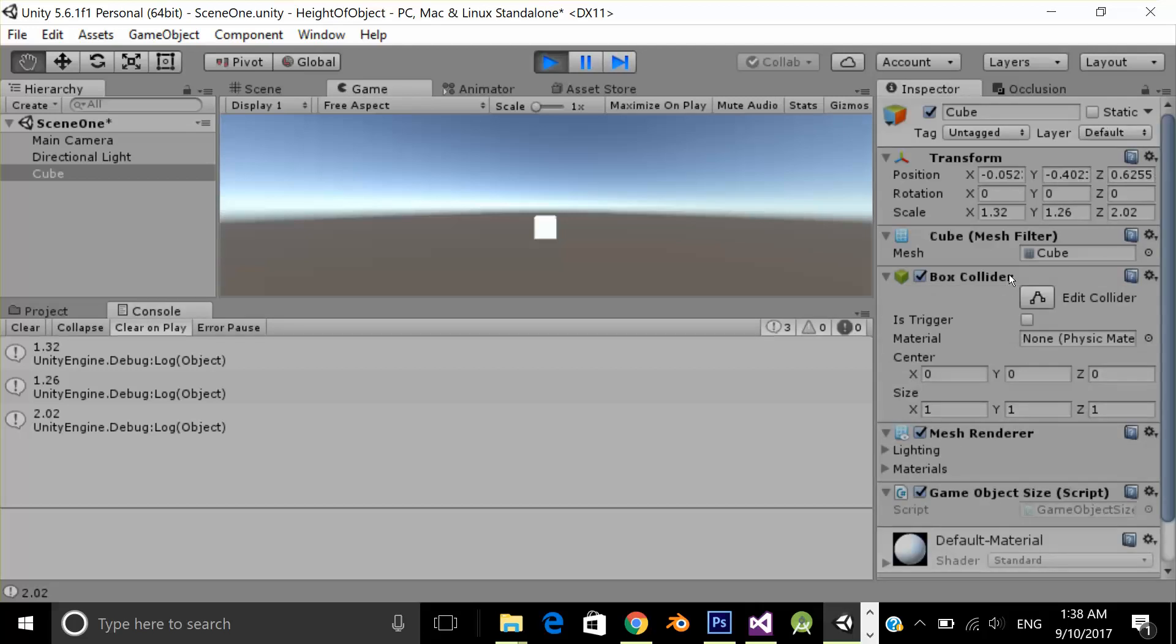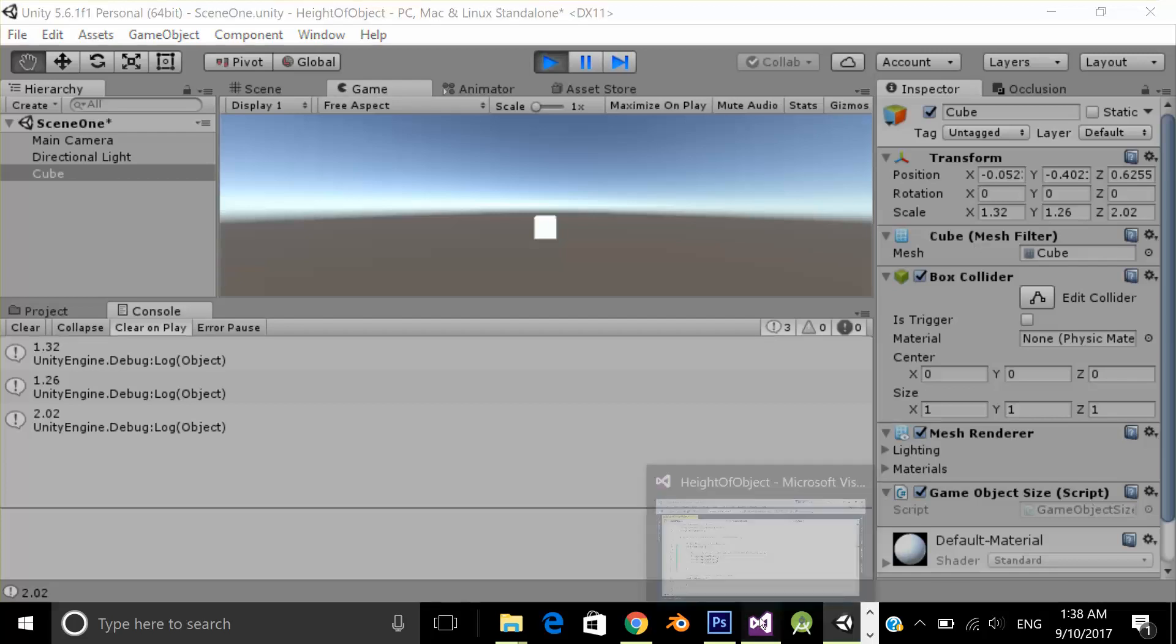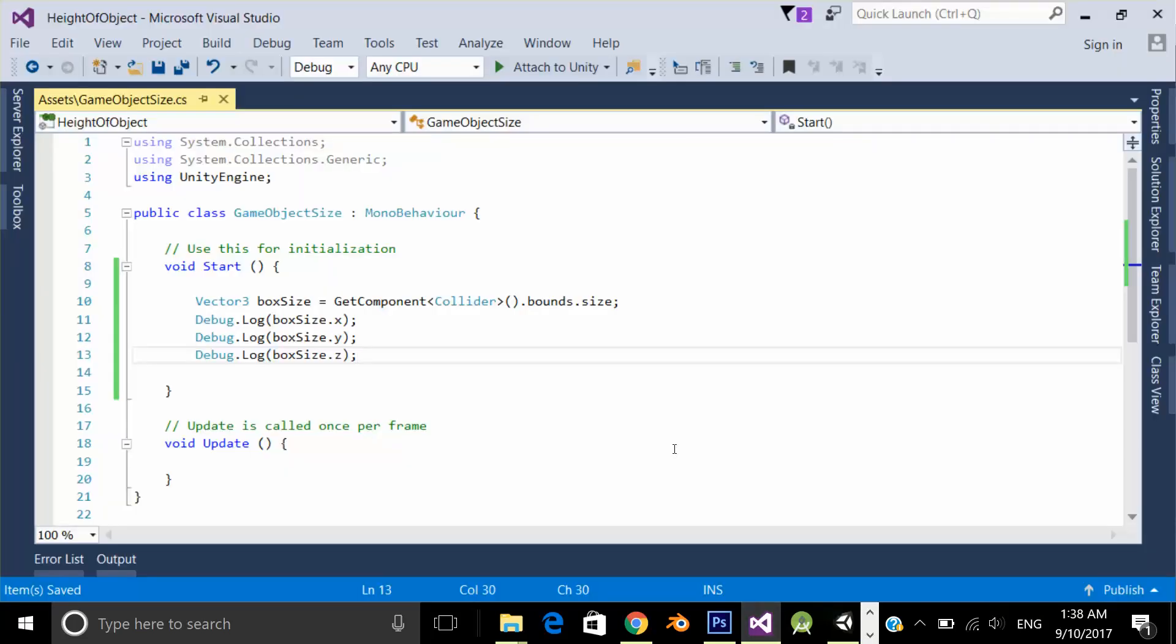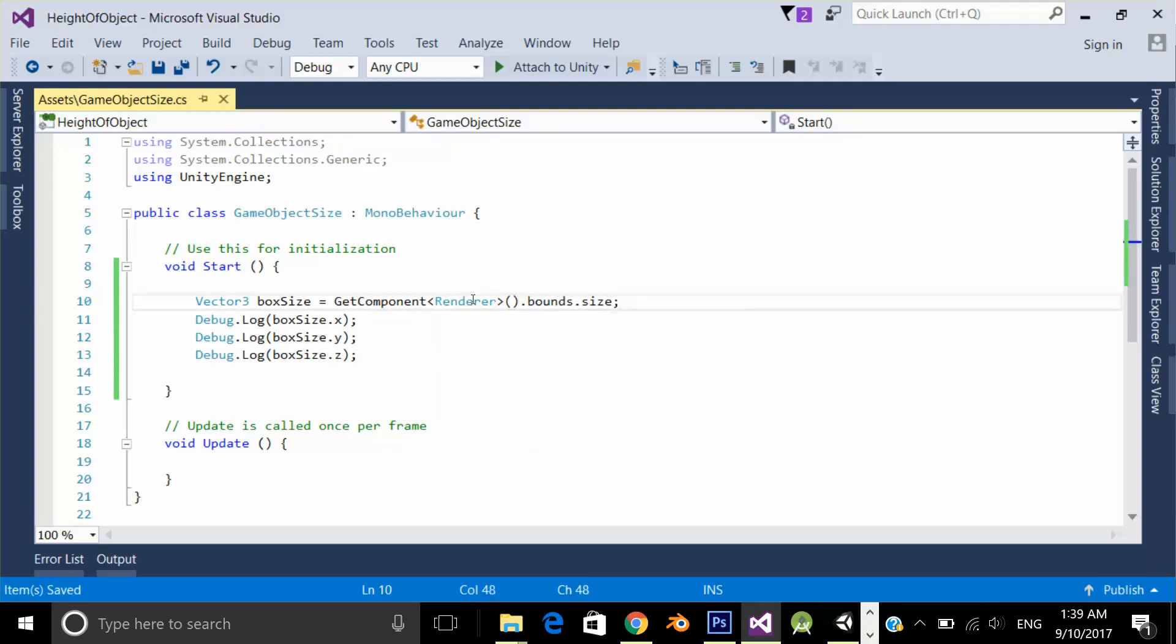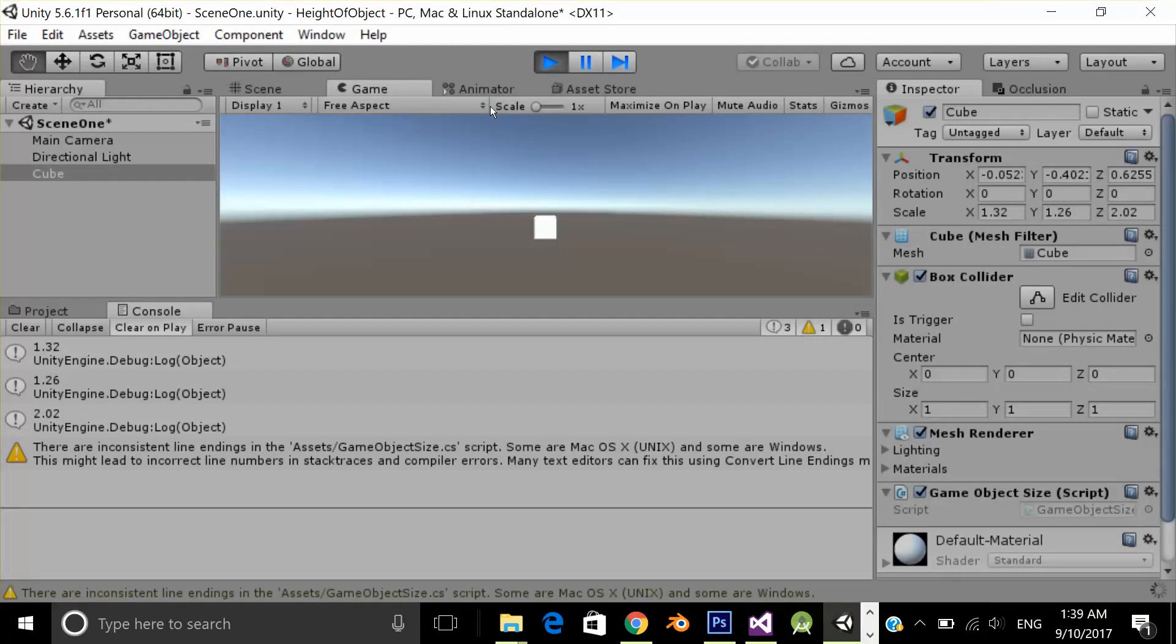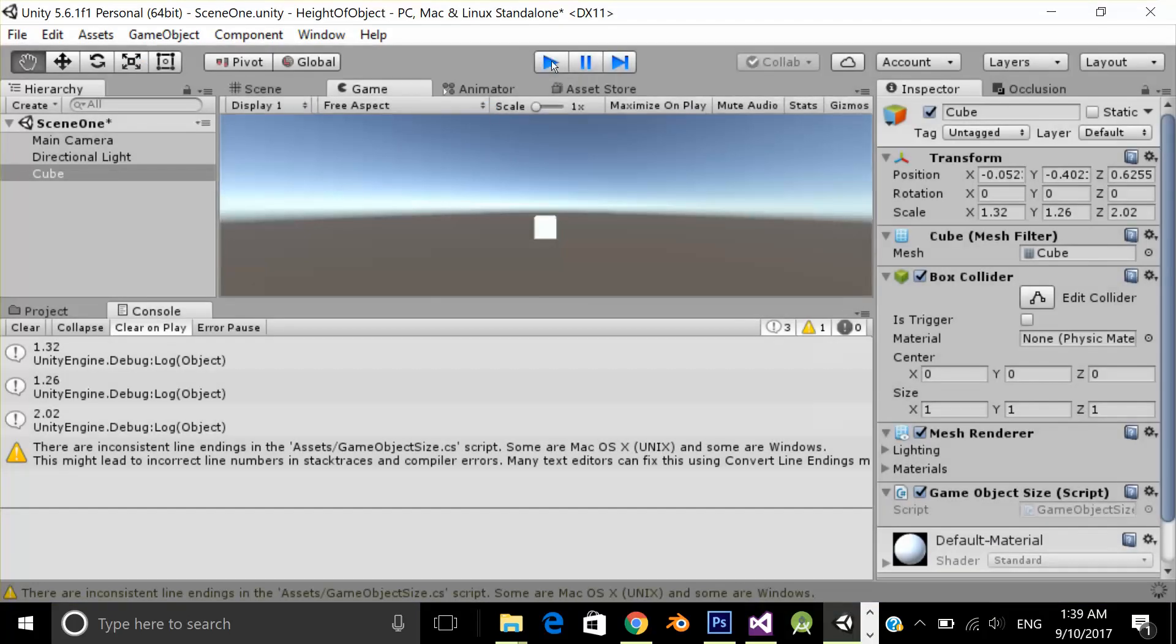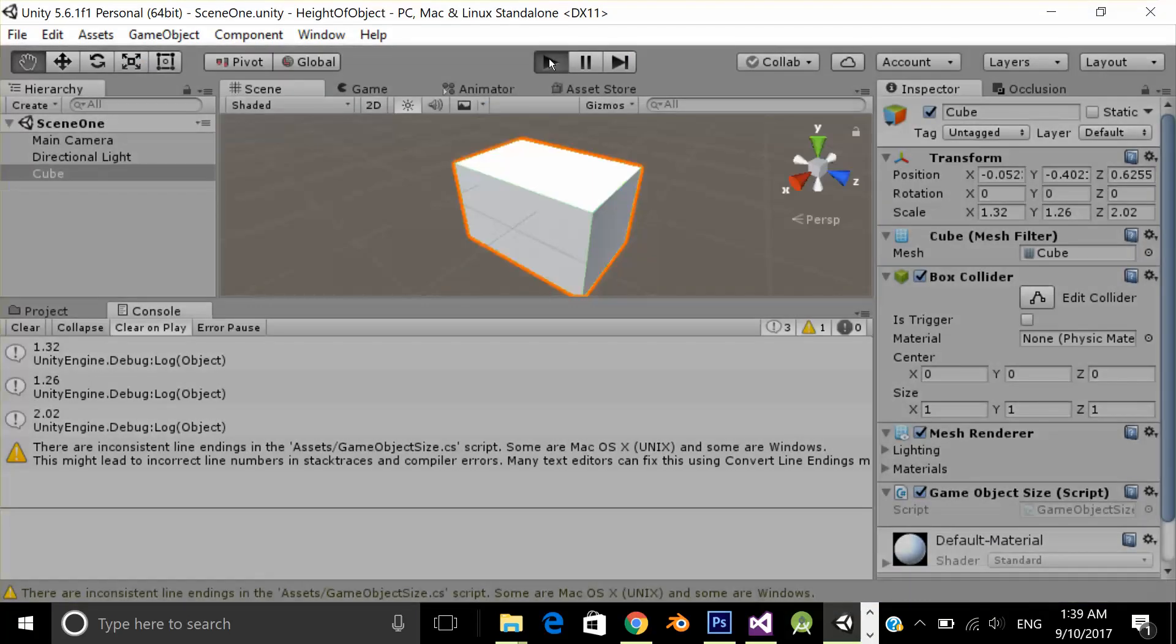If you have a mesh on your game object, you can also do one another trick. Instead of collider, you can write renderer and all the code will be the same. Now let's test the application.